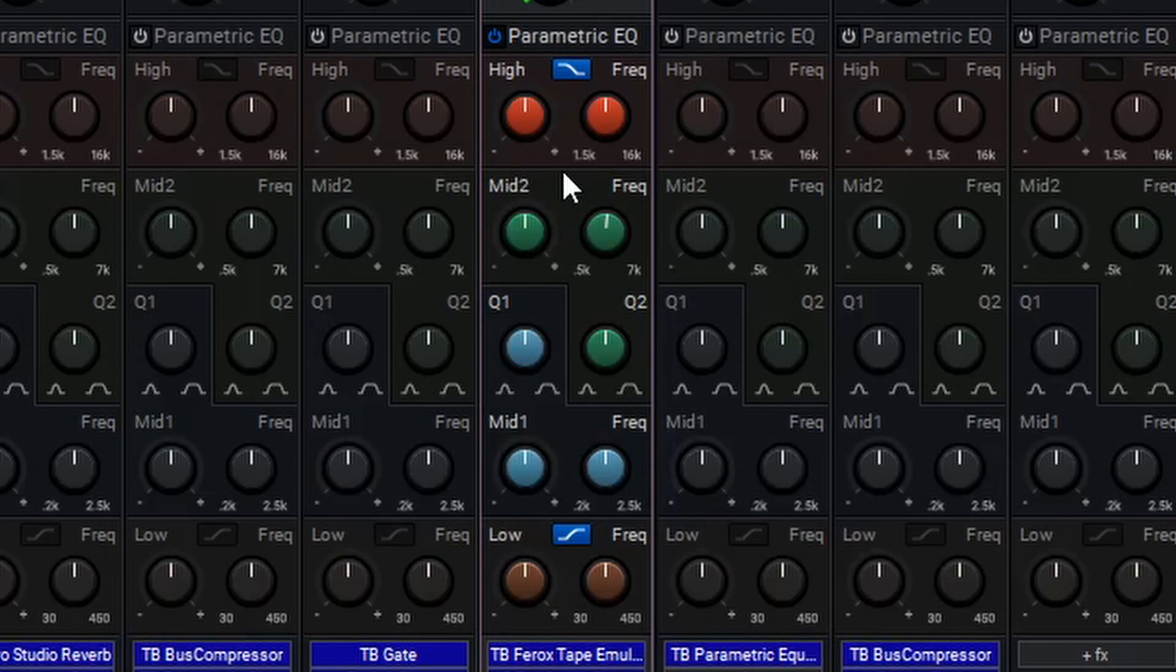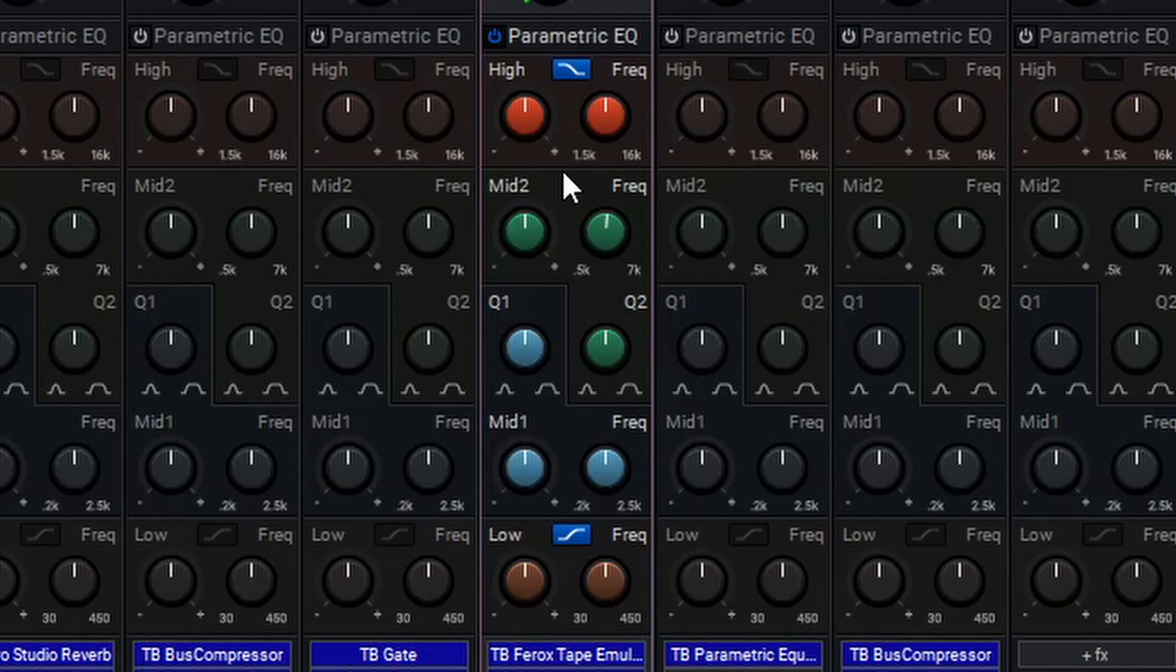The parametric EQ is great for more precise tonal control over a sound. Let's quickly use it on the drum bus mix.